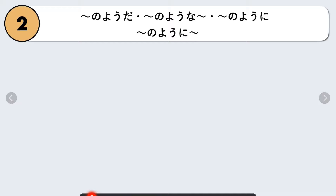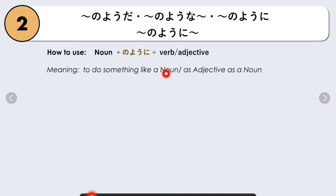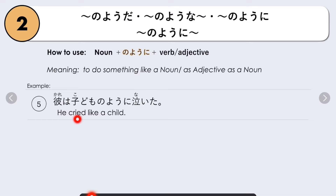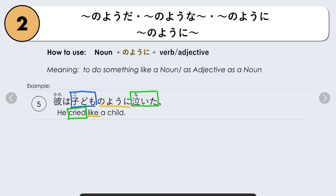Moving to the third one: nani nani no yo ni. The structure is Noun + no yo ni + verb or adjective. This means 'to do something like a noun,' or 'as adjective as a noun.' It has two meanings. Let's look at some examples: Kare wa kodomo no yo ni naita — He cried like a child. Here, noun is kodomo, followed by no yo ni, then verb nakimasu (to cry) in past tense: naita.